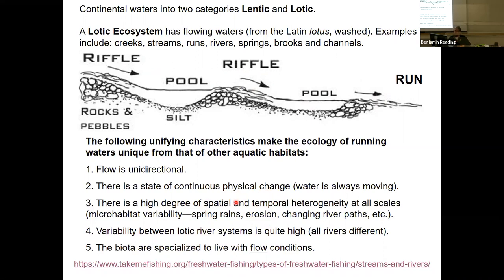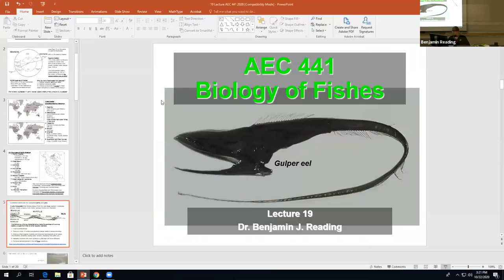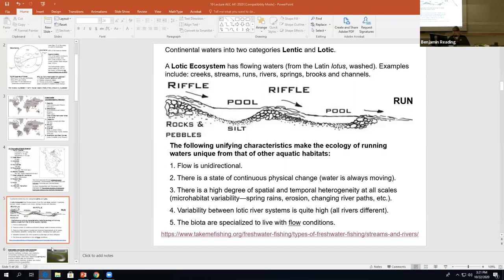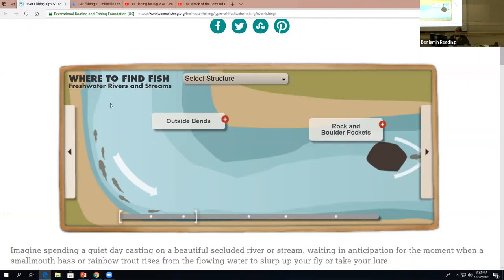There is variability between different lotic river systems — the Cape Fear River is nothing like the Mississippi River. Spring rains cause floods into floodplains; rivers meander and change paths over time. The biota are specialized to deal with constant flow conditions — you have to be designed to handle water constantly pushing you downstream. Not all rivers are the same, and their species are specialized accordingly.